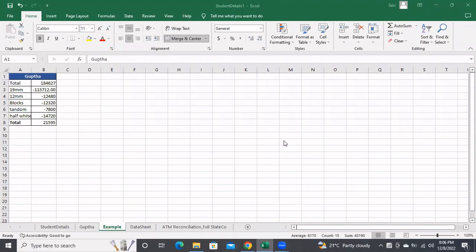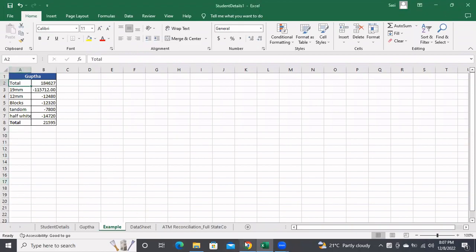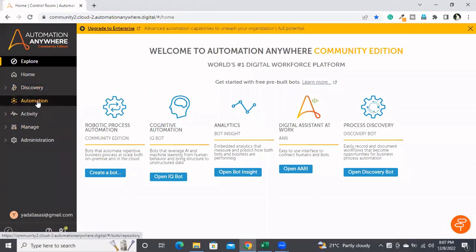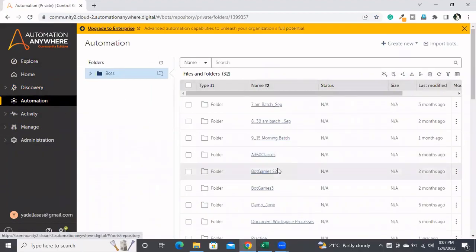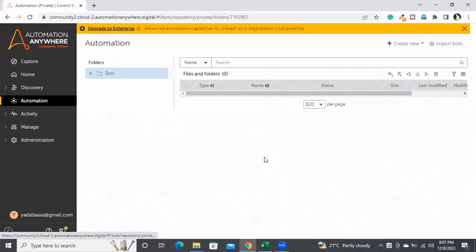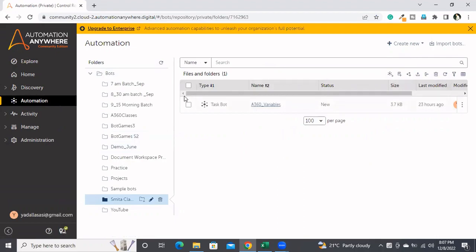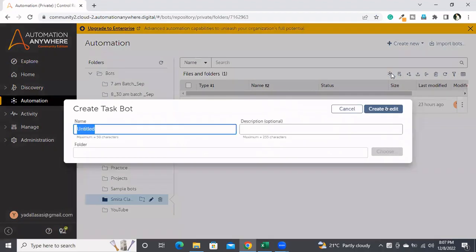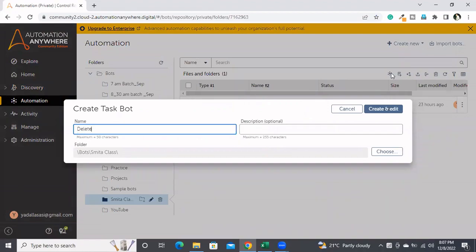In this session I am going to discuss how to delete rows from Excel. My requirement is to delete all these rows. I'm going to the automation and creating a new task — delete Excel rows.